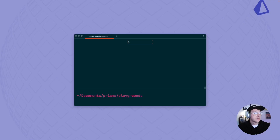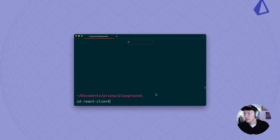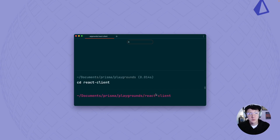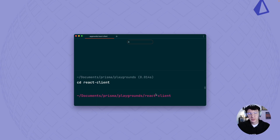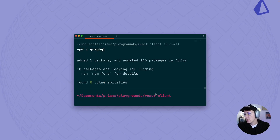To get started using GraphQL Code Gen you first need to install a couple of dependencies. I'm over here in my terminal in my playgrounds folder, and I'm going to cd into our React client — that's where I keep the front-end code base and where we're going to set up GraphQL Code Gen. We're going to first install GraphQL, so I'll do npm i graphql and let that install.